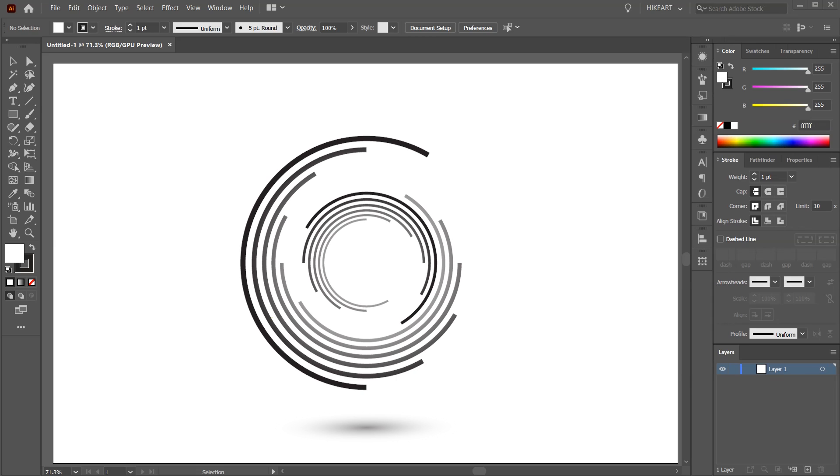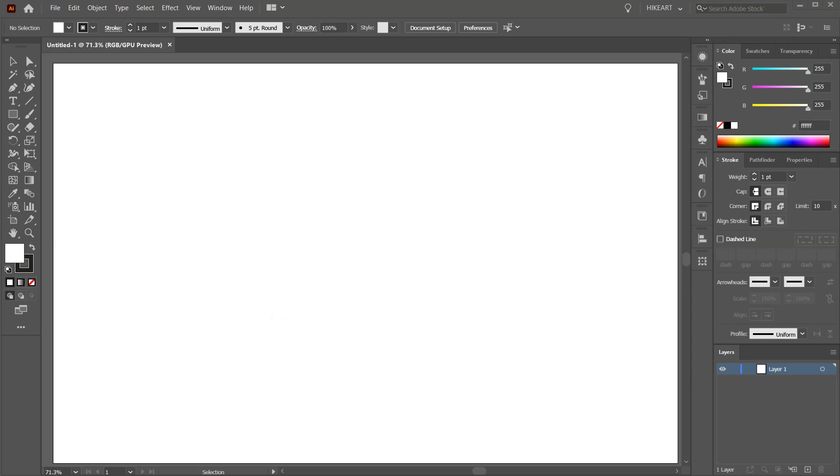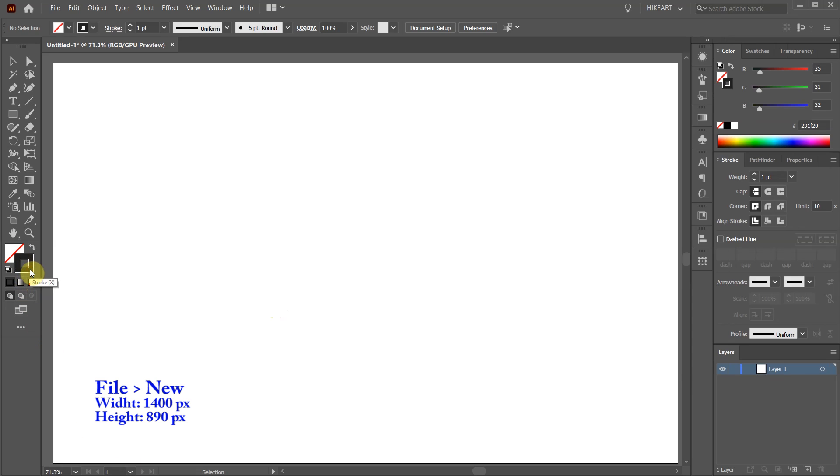Hello, today I'm going to show you how to create these vector striped circles. Let's open a new document, set the fill to none and leave the stroke black.